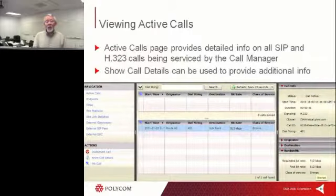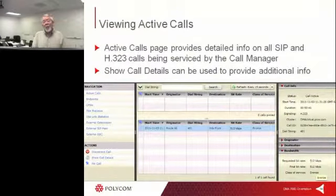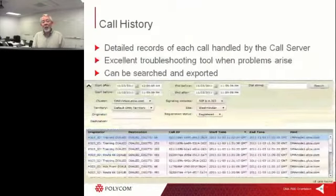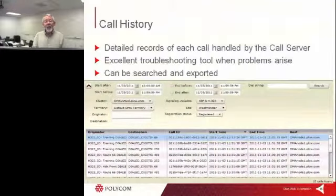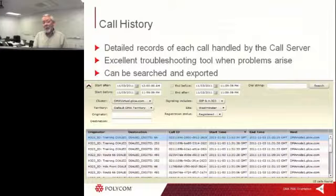You have the ability to view active calls, whether H.323 or SIP, in the DMA administrator's page. It's a very easy way to see how much bandwidth is being used, what kind of systems are in the calls, and how many calls are ongoing at any time. In a supercluster environment with literally thousands of endpoints, this is an important area for operators to monitor. Of course, DMA also provides a call history or CDR — a call detail report of all conferences, both SIP and H.323 — which can be exported to CSV files and imported into a database or Excel spreadsheet.